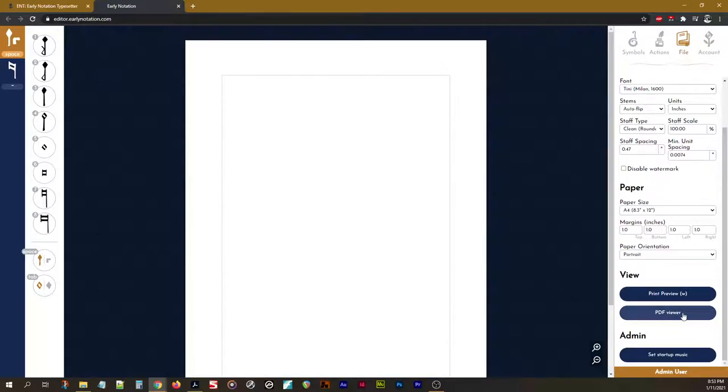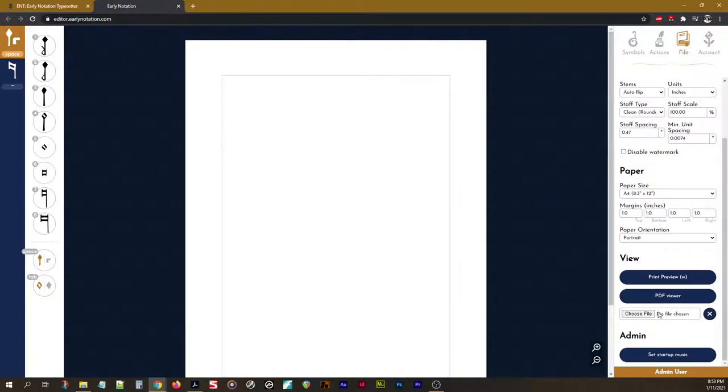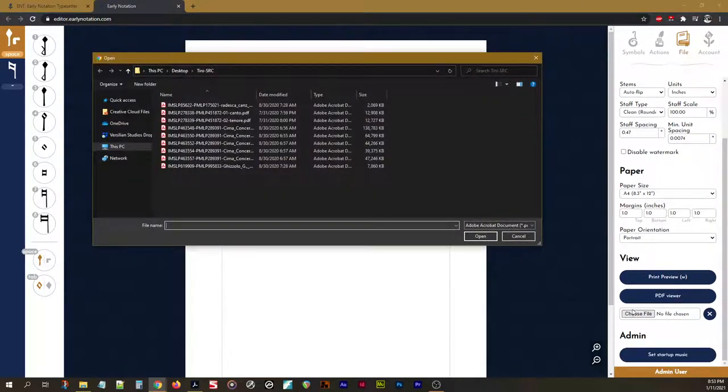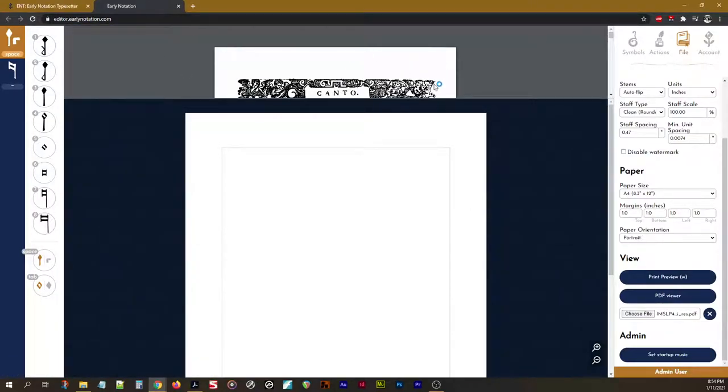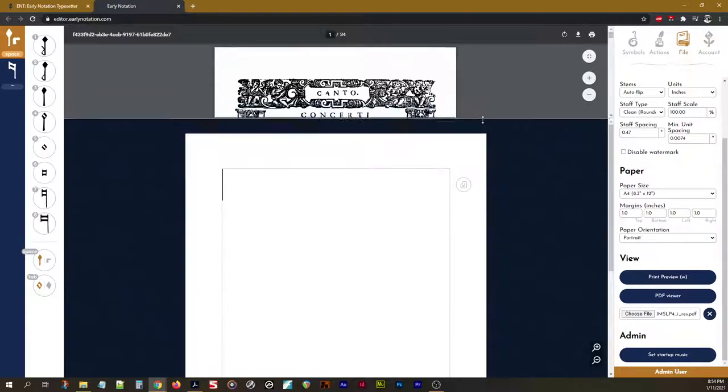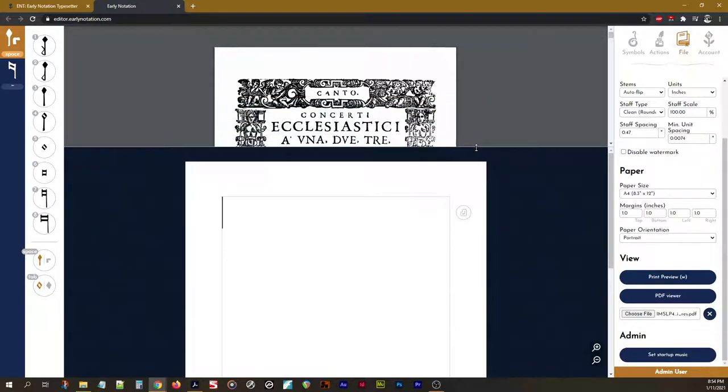Beneath that, we have a PDF viewer. Now, this is a pretty cool feature we just added in this version. Here, we can go and select a file, and it'll open the PDF in a little window up here. I can click and drag, make it a little bigger.